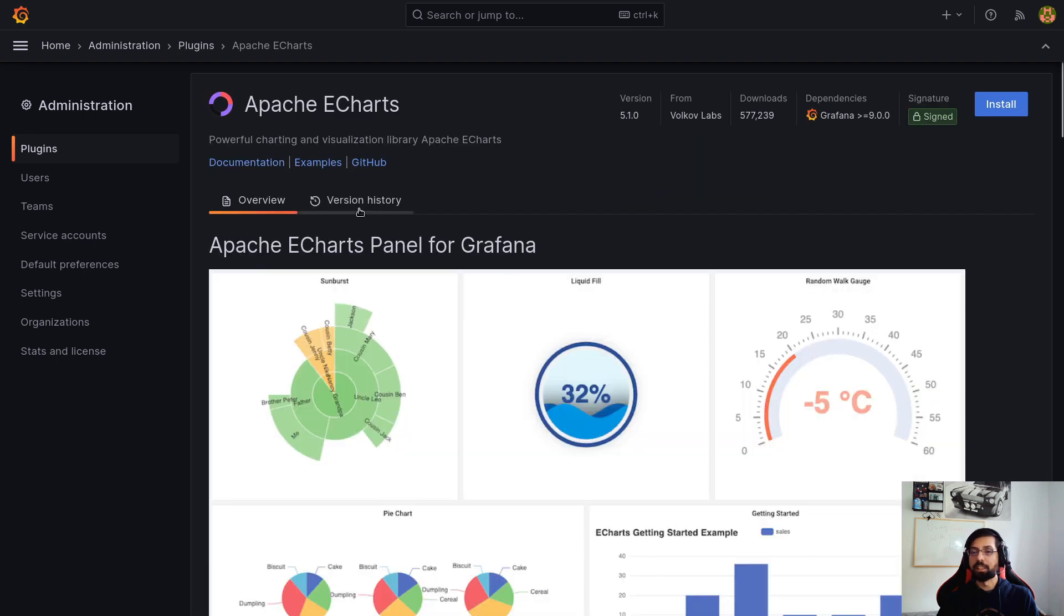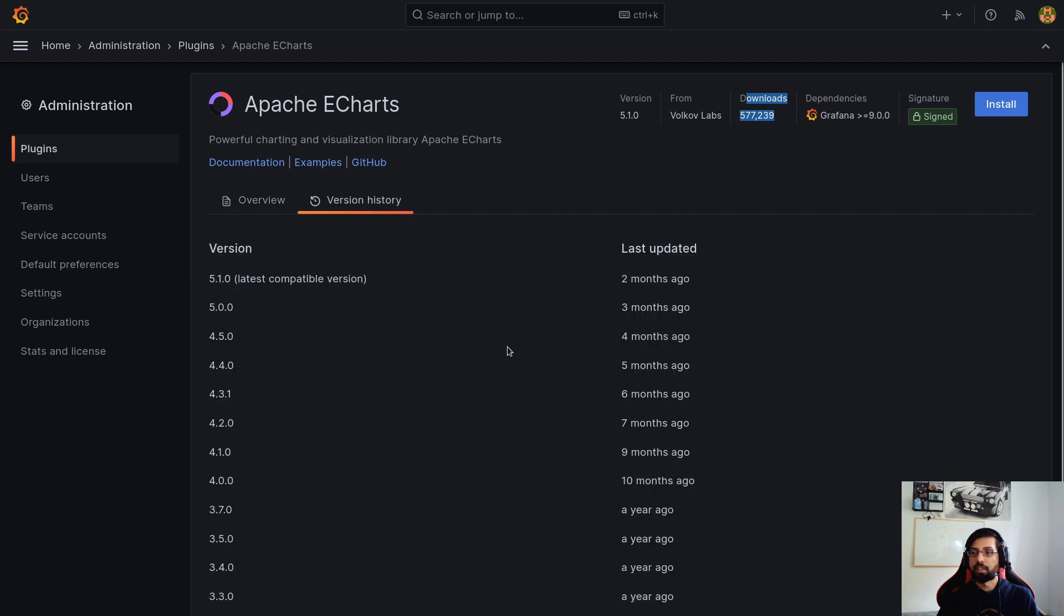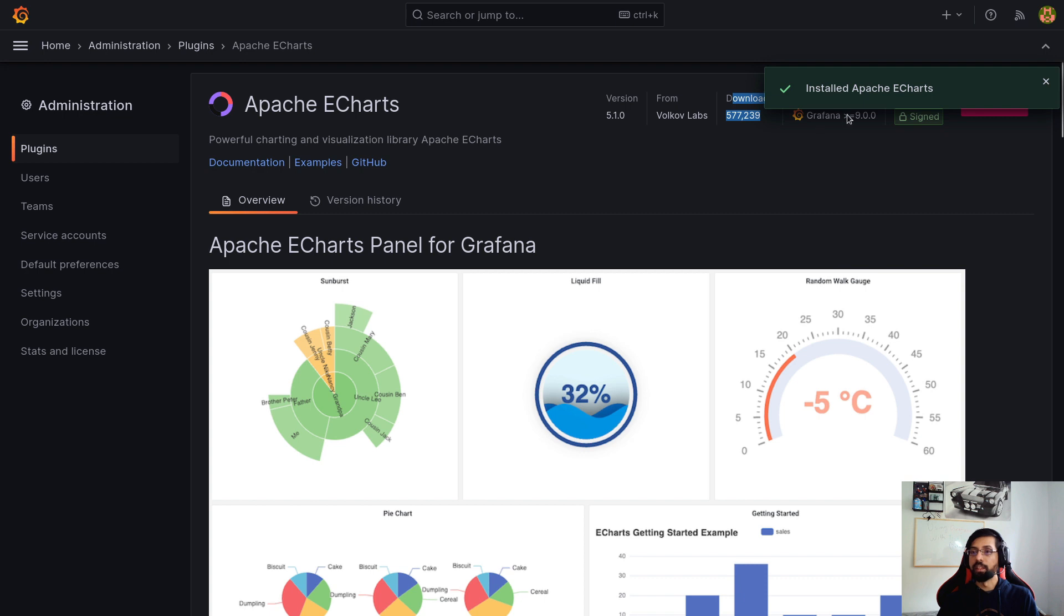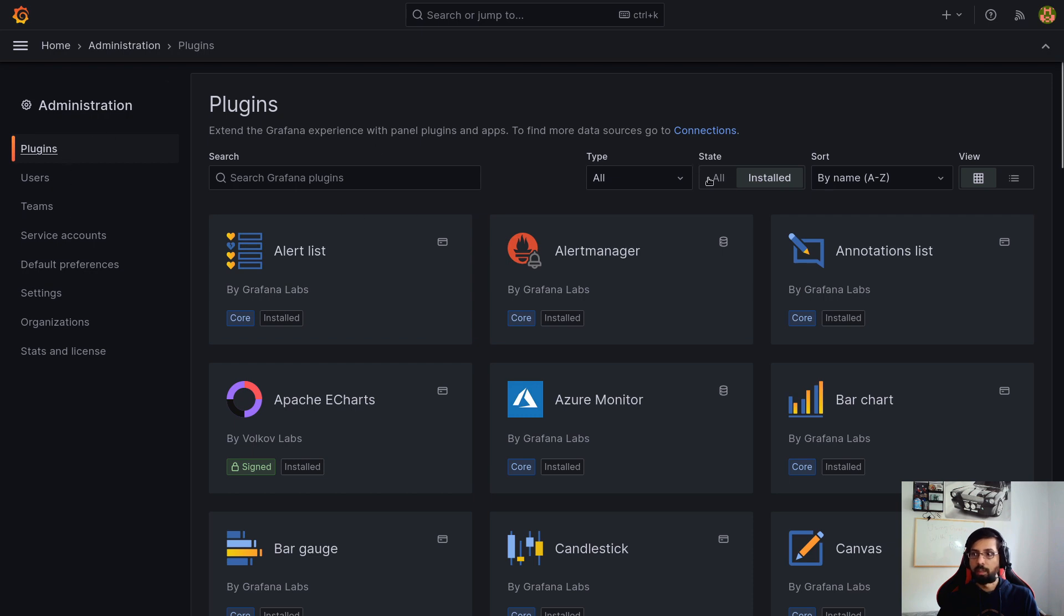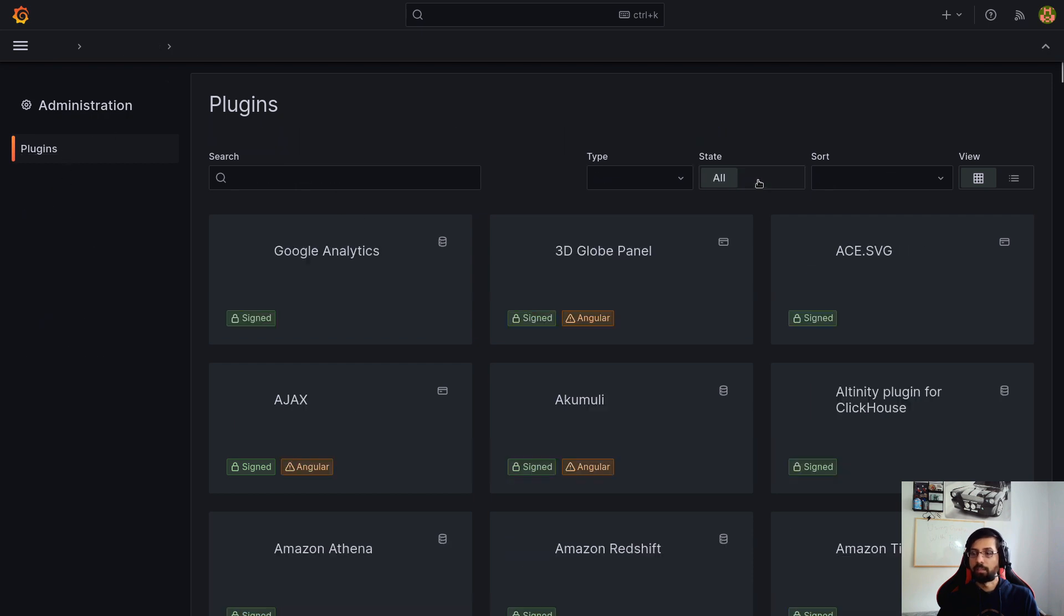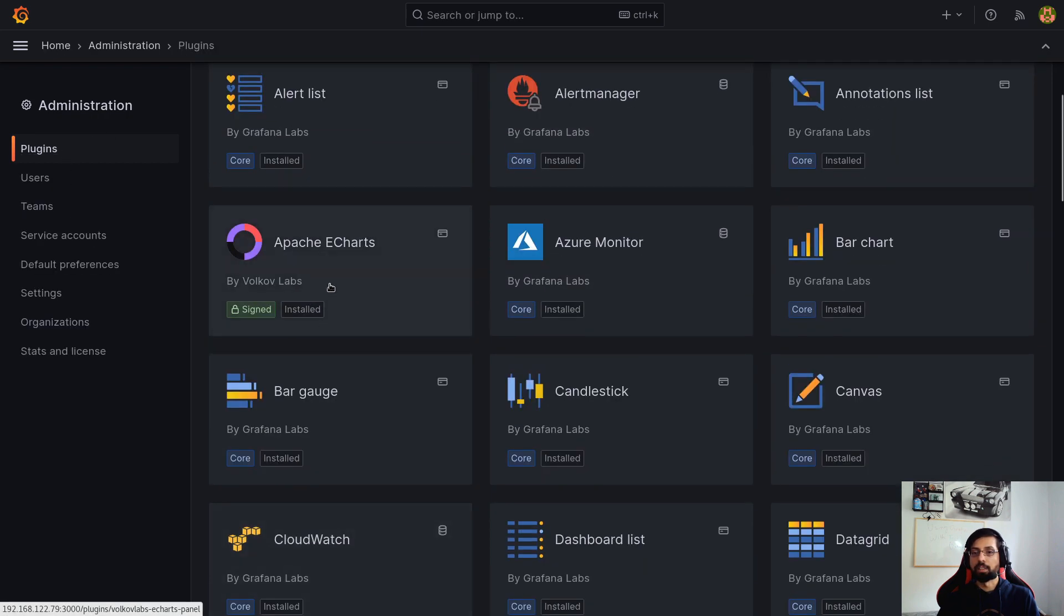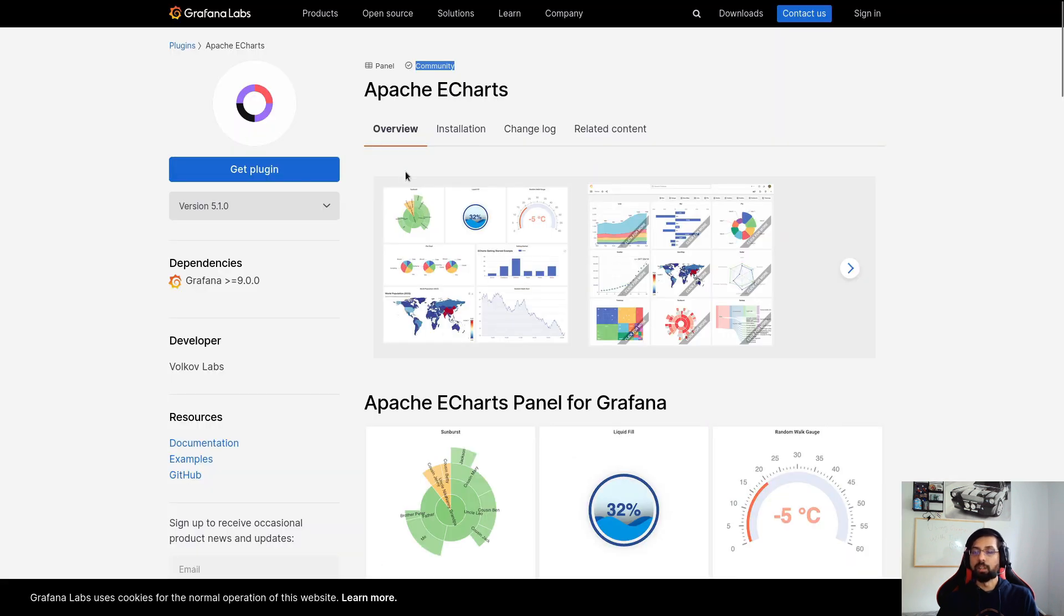So we have ECharts. We have two. This is again a good example that there might be duplicate plugins. So you should better know which one you want to install. Always check first on the website which one you want to see. But this is the right plugin. And you can see the plugin version, from who, how many downloads this plugin has already. It is signed, yes. And version history. It is very, very well maintained, really nicely, very up to date. And you can simply click Install.